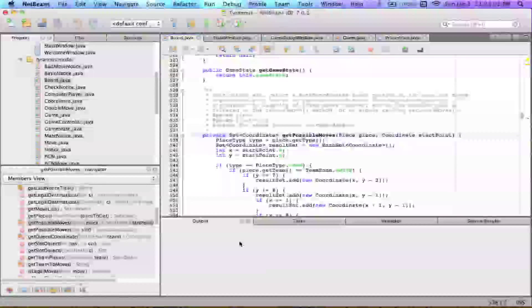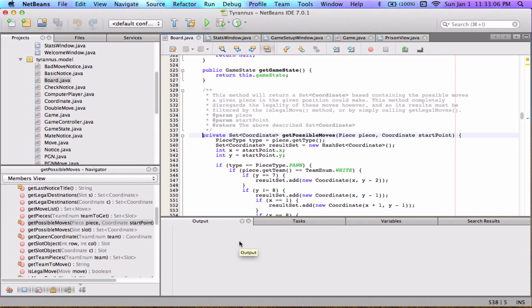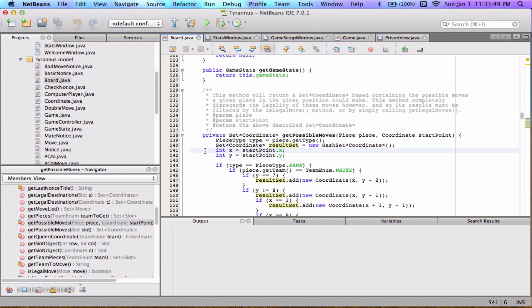First, we determine the type of the piece that was passed in — you can see the input parameter here — and we name that variable 'type'. Then we define a set of coordinates named 'resultSet' and instantiate it as an empty set. Almost all of my functions in this class that return sets of coordinates use the name 'resultSet' — it's a naming convention that's been really helpful. I also grab two integer values for the x and y coordinates of the start point.